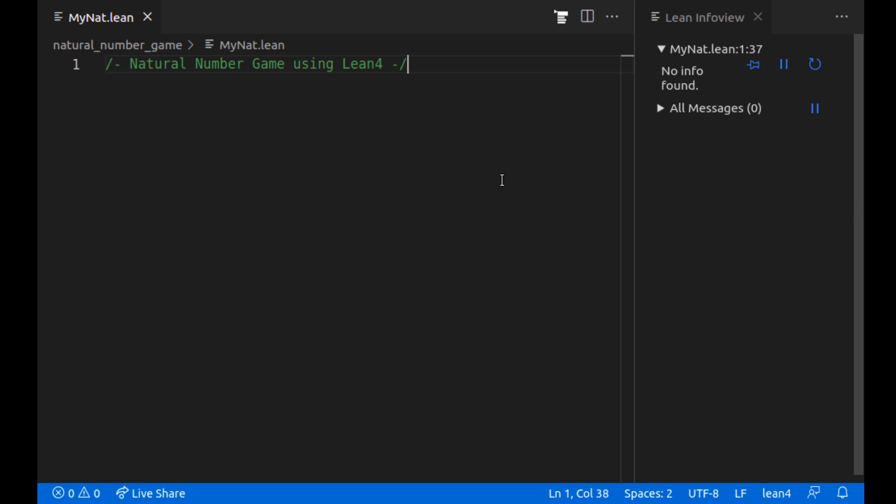Hello everybody and welcome to my video, the natural number game using Lean 4. What is Lean? Lean is an interactive theorem prover. Basically it's a programming language that lets you type up math proofs and automatically verifies them. It's a really nice way to combine math and computers and I think it's the future of all of mathematics.